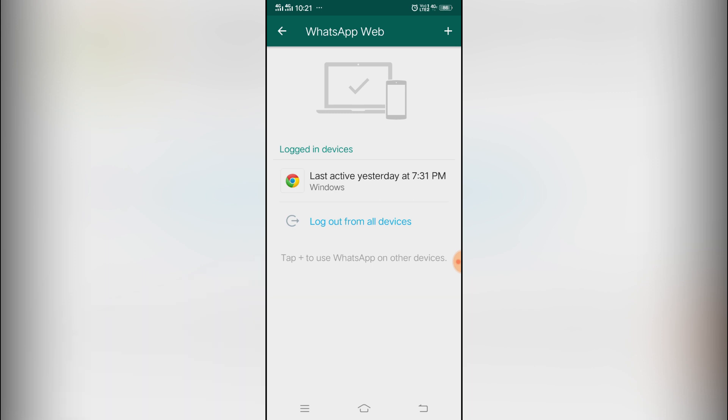That means my WhatsApp is running on some other devices as well. That means it might be on computer or it might be on my other phone. So when you click on WhatsApp Web on your WhatsApp account and if it looks like this, that means your WhatsApp is also scanned by someone and it is also running on any other device as well.